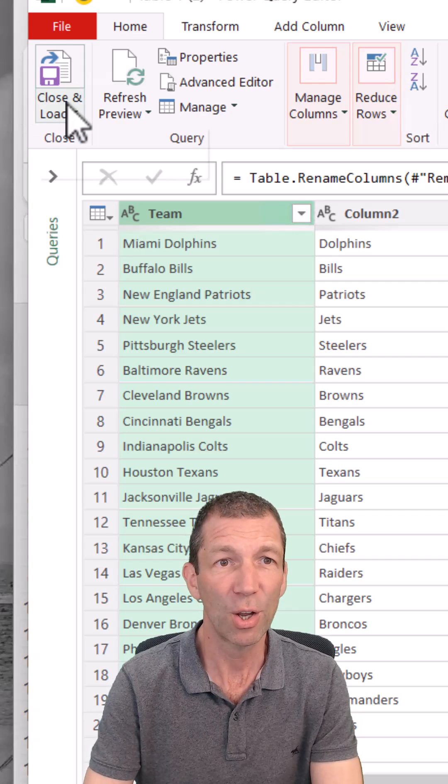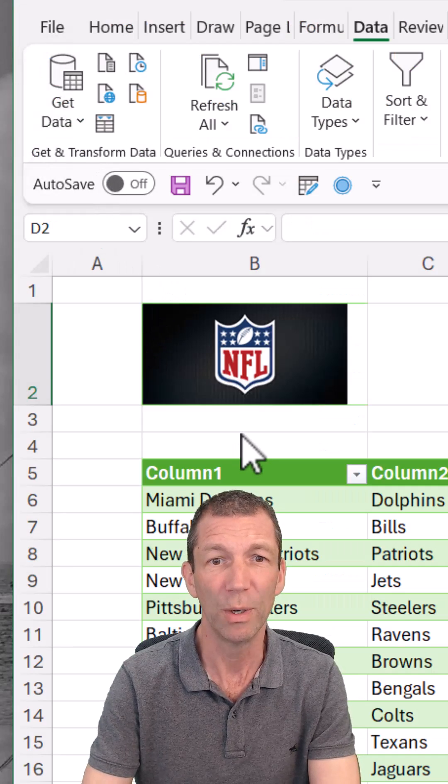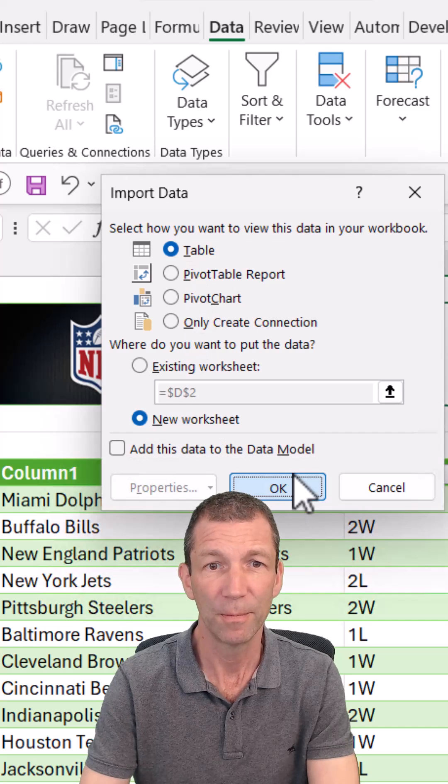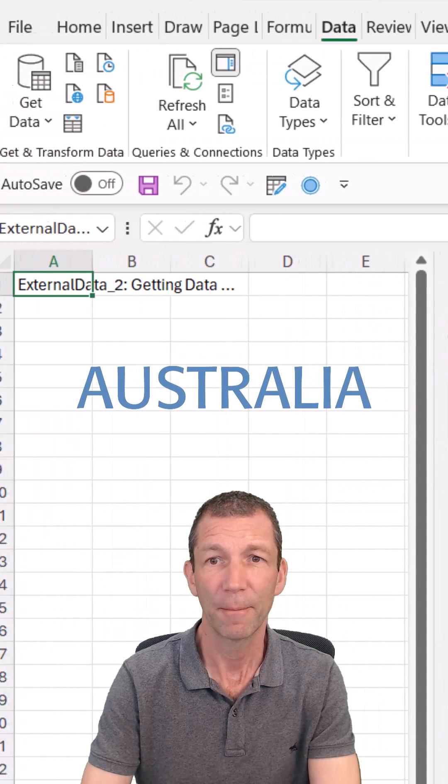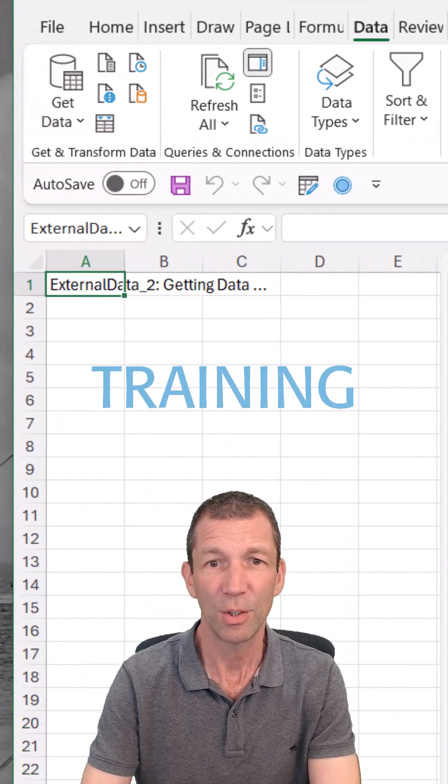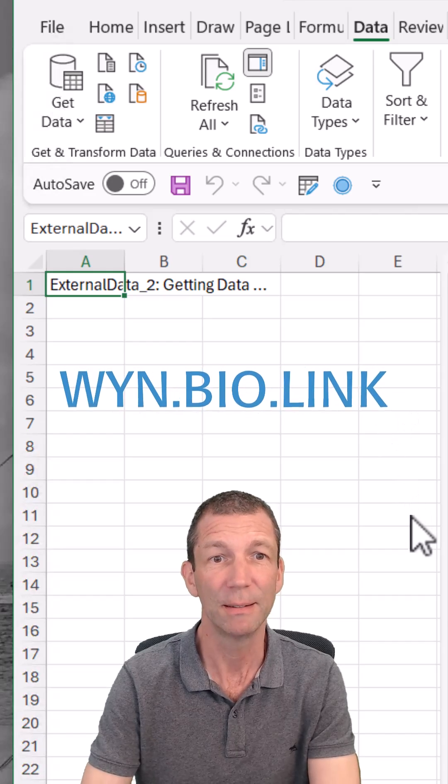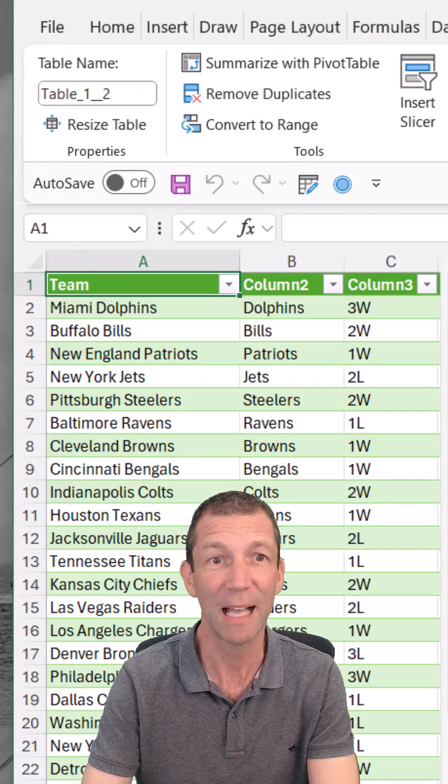And then Close and Load, Load To, and I'm going to Load It Table. Click OK. Here comes my refreshable data loaded into Excel.